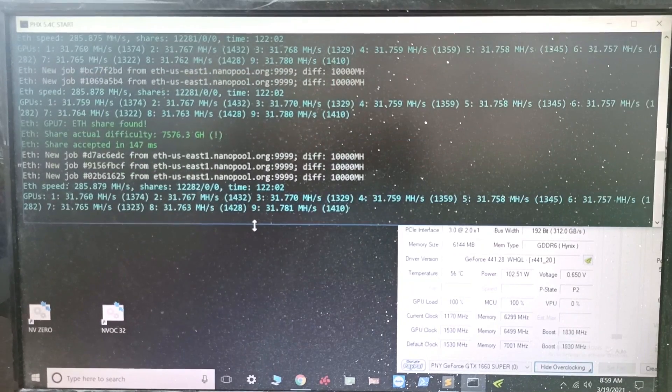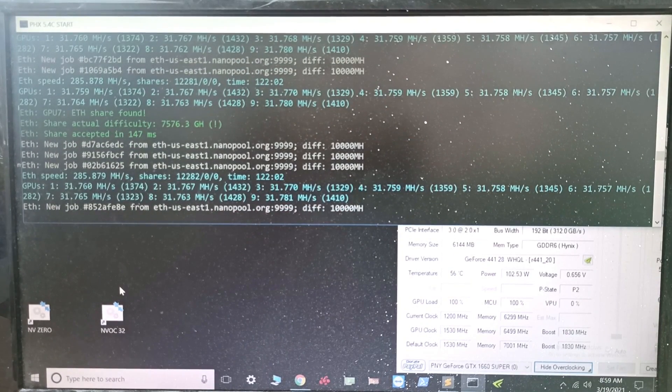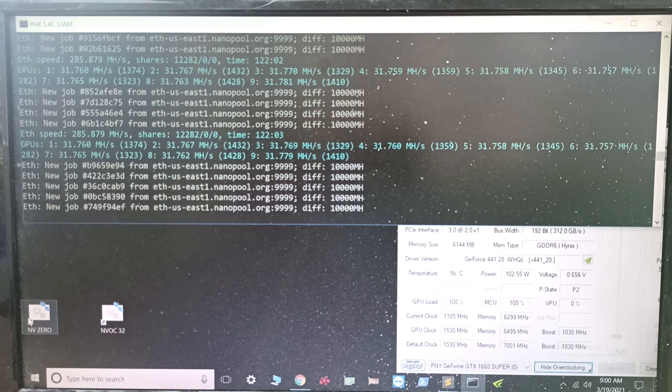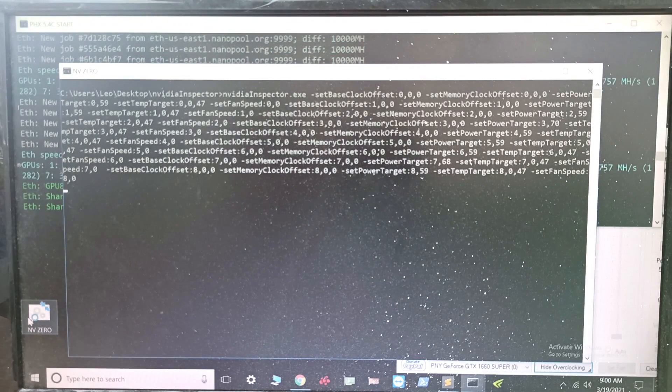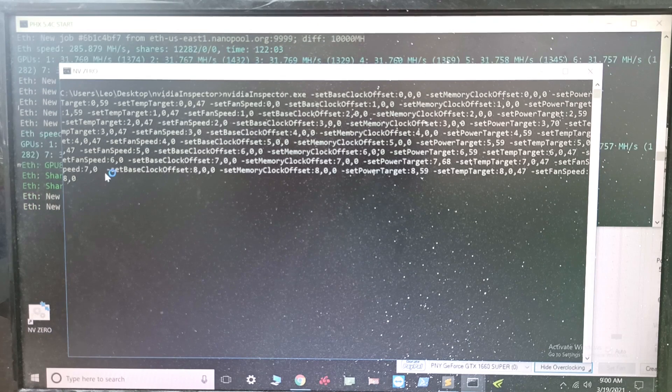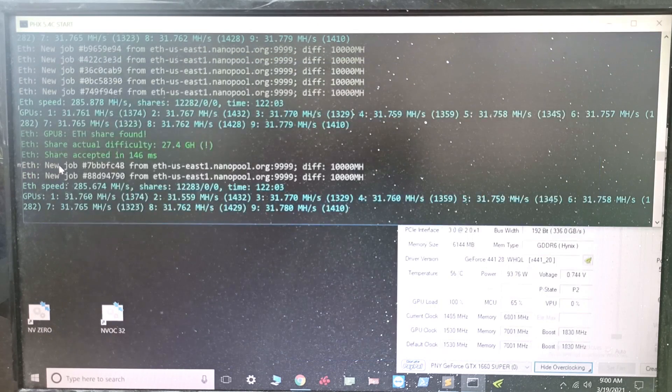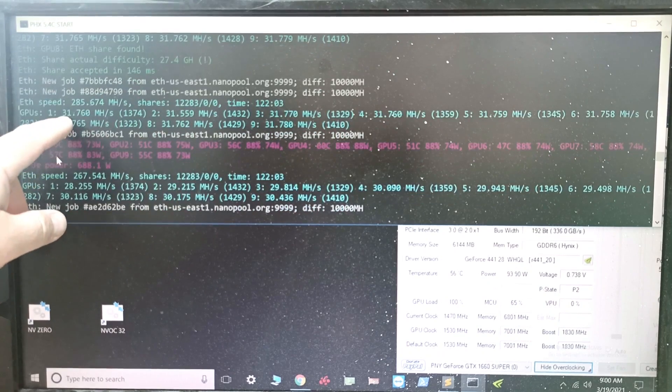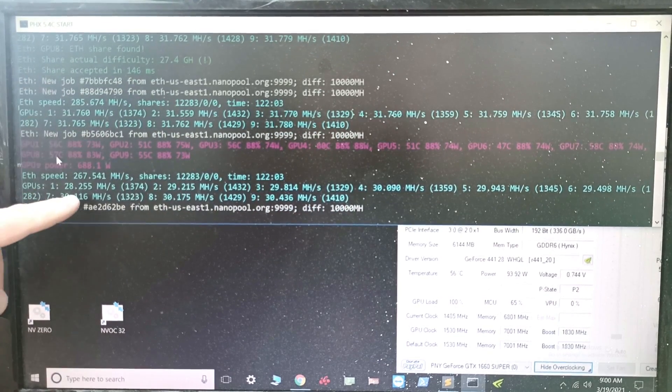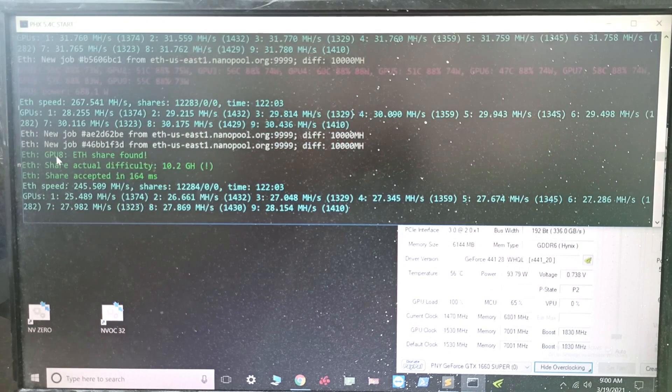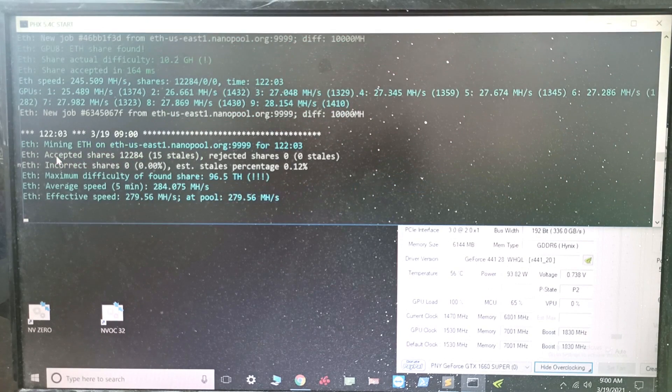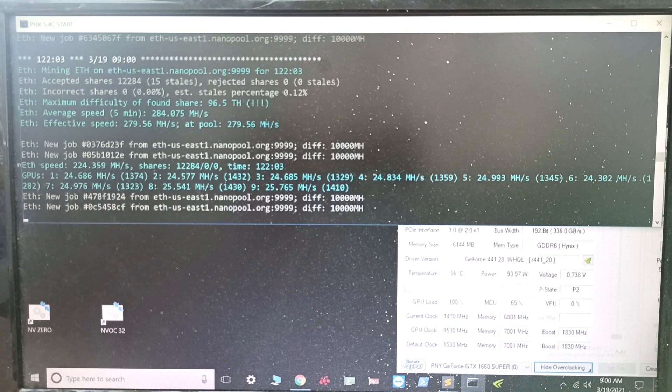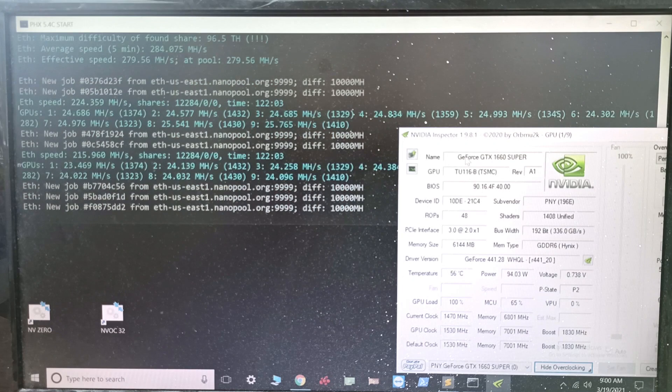Alright guys, before I show you exactly how to overclock it, let's reset all these GPUs. This is my batch file where all the overclocks are set to zero, so there's no overclock on the memory or core. You can see it's gonna go from 32 megahashes per second down to about 24, 20 in some cases.